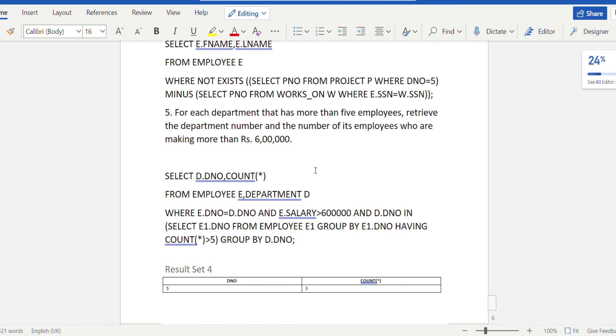The link to the notes for this particular lab program is provided in the description box. Thank you guys.